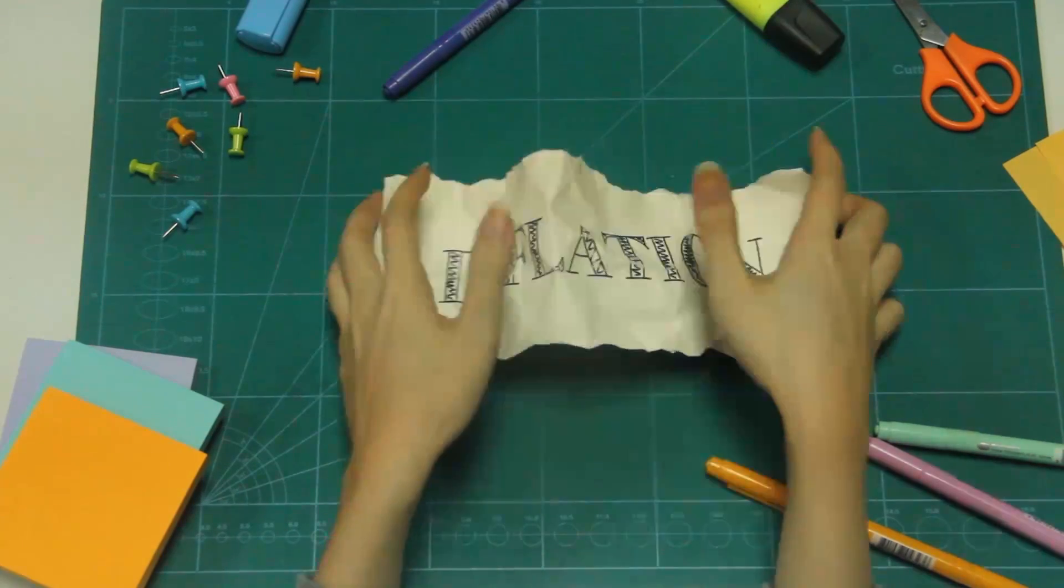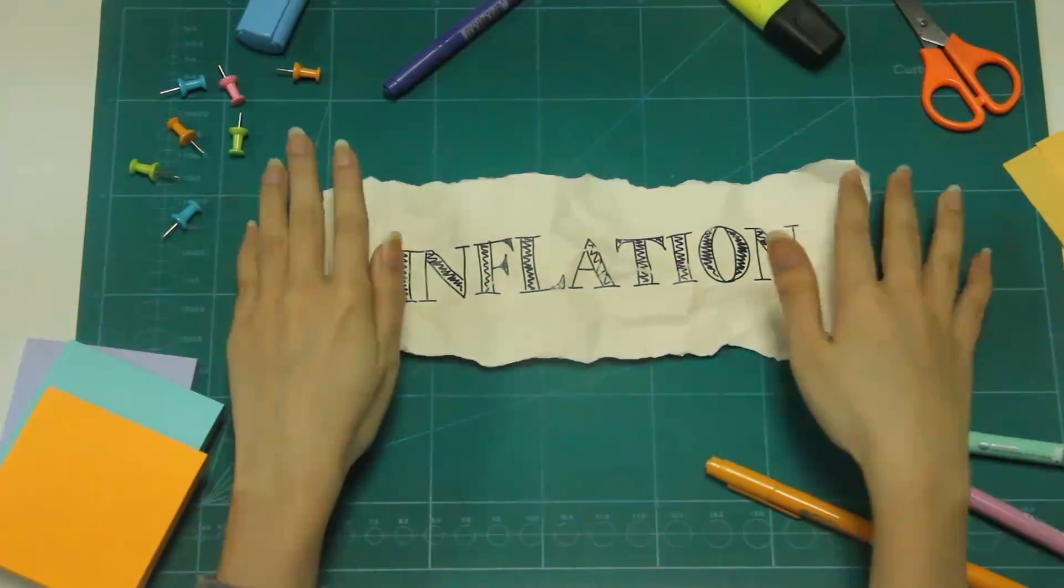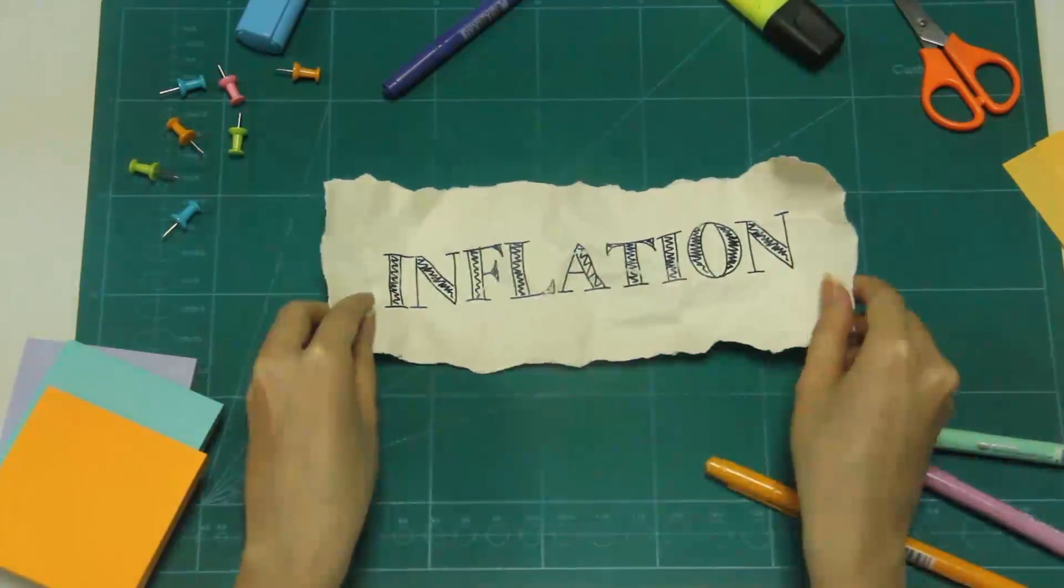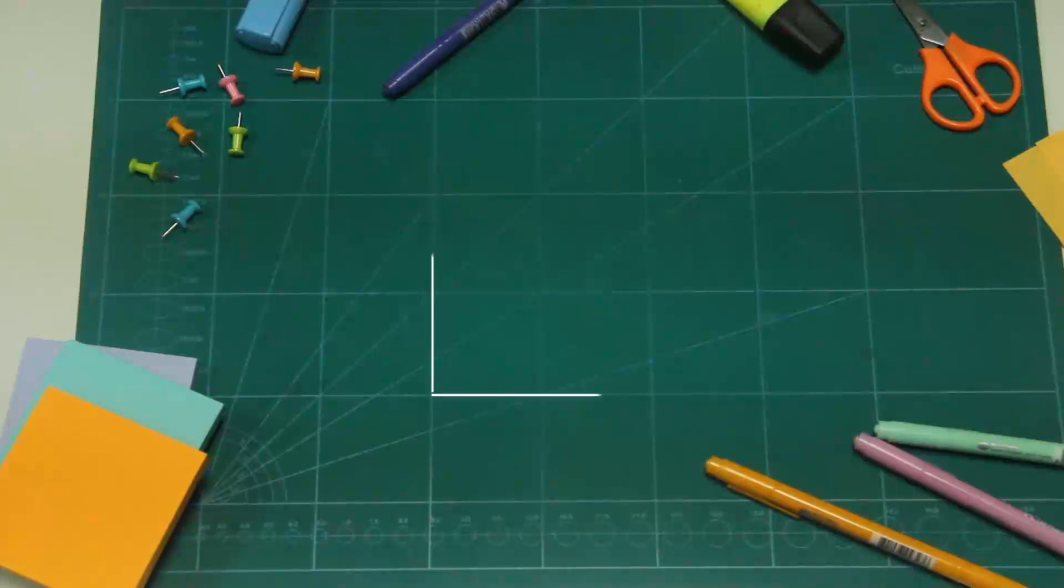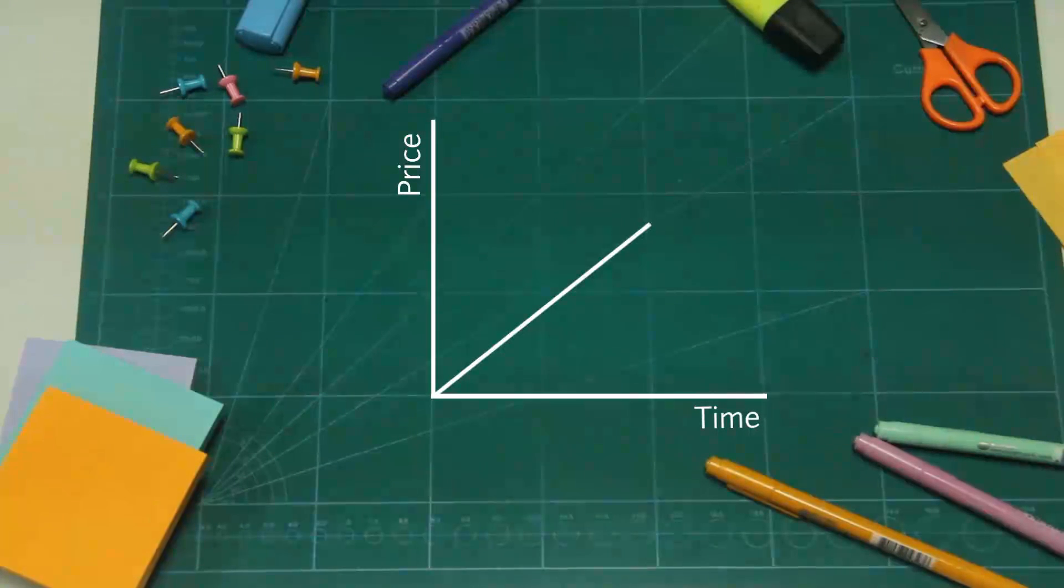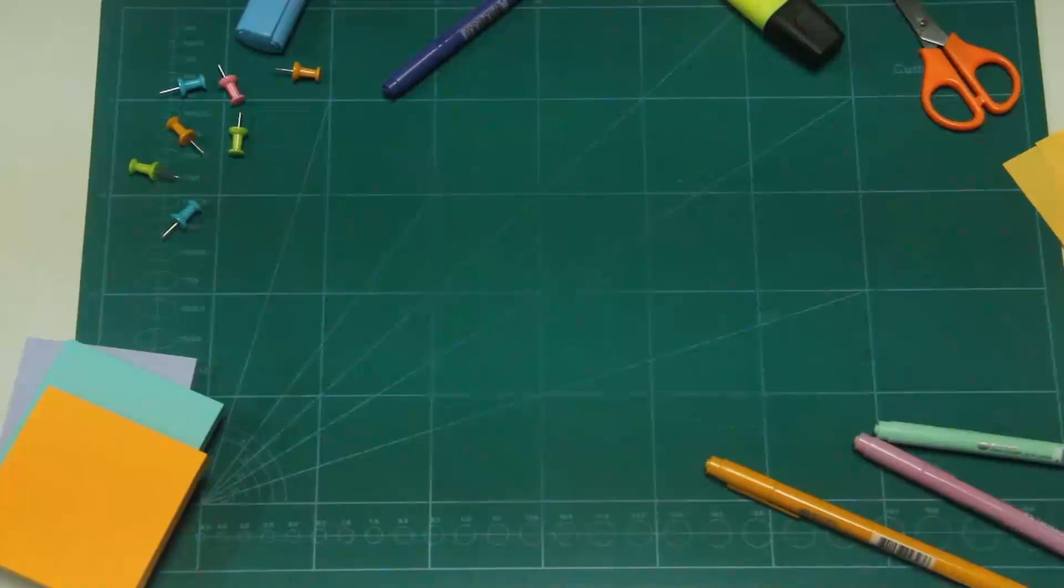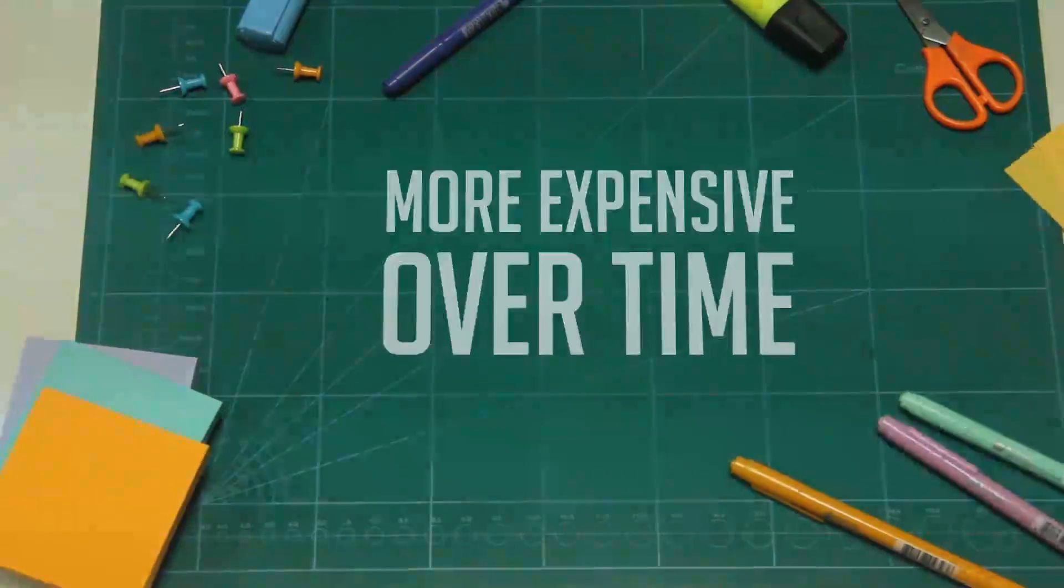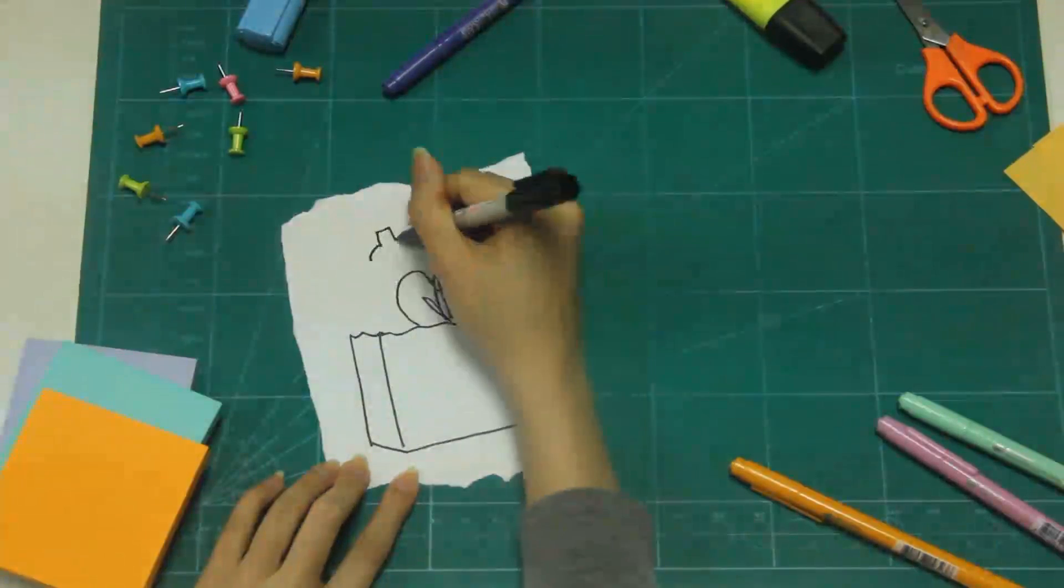We have encountered the word inflation a lot, but what does it really mean? Inflation is the rate of rise in the price of basic goods and services. In other words, things gradually become more expensive over time.